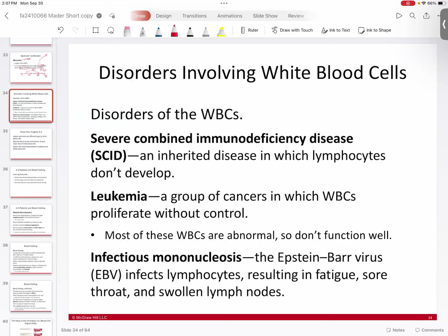Some disorders of white blood cells include SCID — Severe Combined Immune Deficiency Disease — an inherited disease where lymphocytes won't develop normally, leaving a large chunk of the immune system non-functional. Leukemia is a type of cancer where white blood cells proliferate without control.